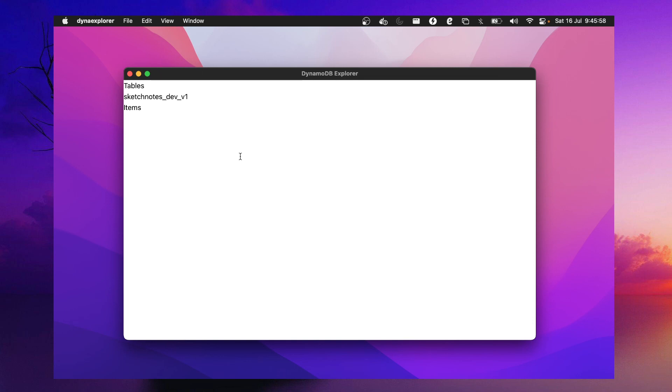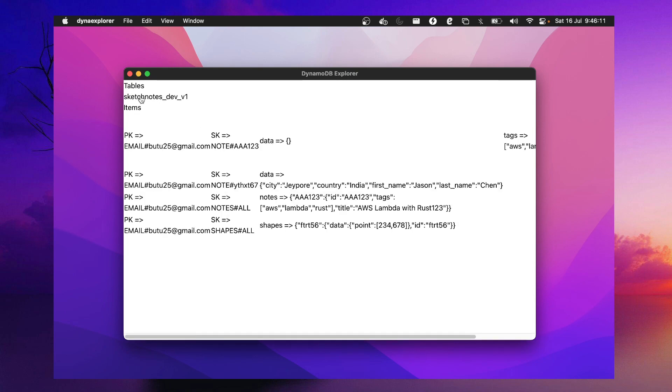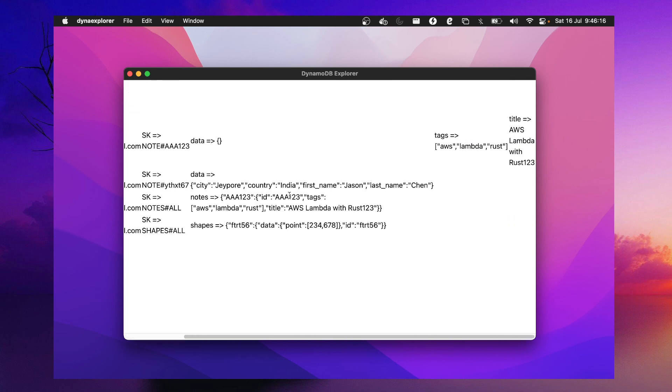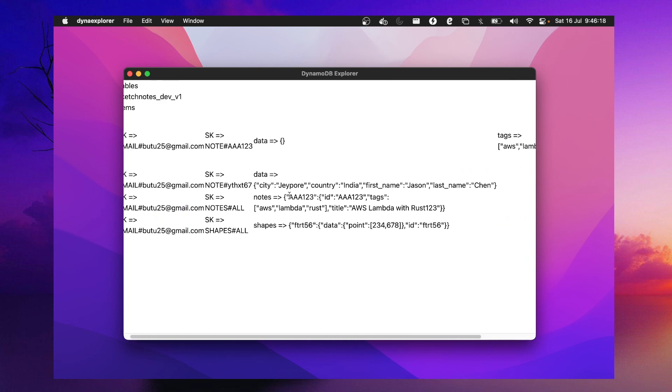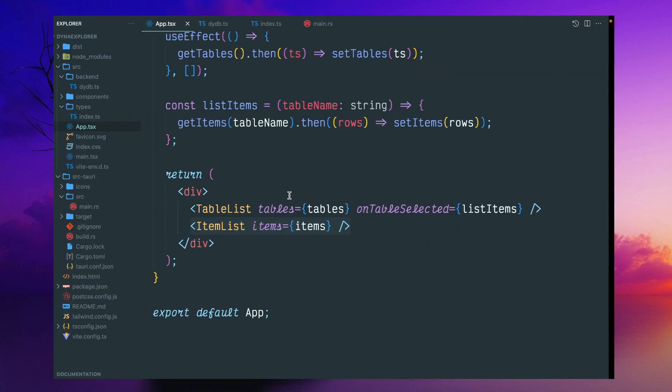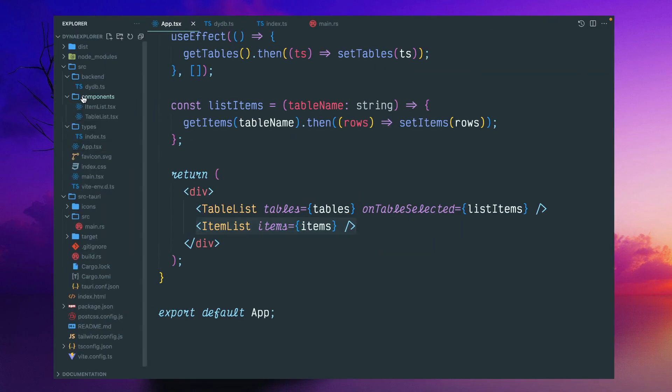This is how it looks like. In the next video I already worked on UI improvement, so you will see a different screen from next time. But for the time being it looks very simple. This is the table list, and once you click it, you will get this primary key, sort key, and these different column names.